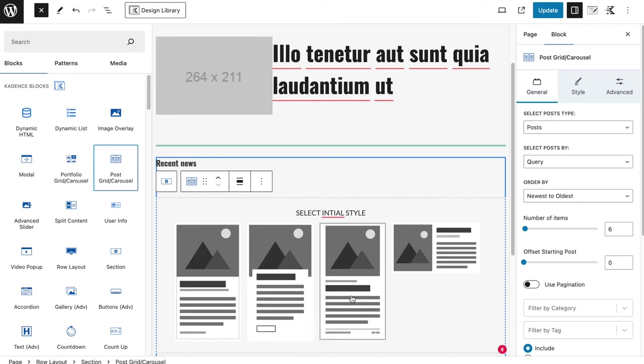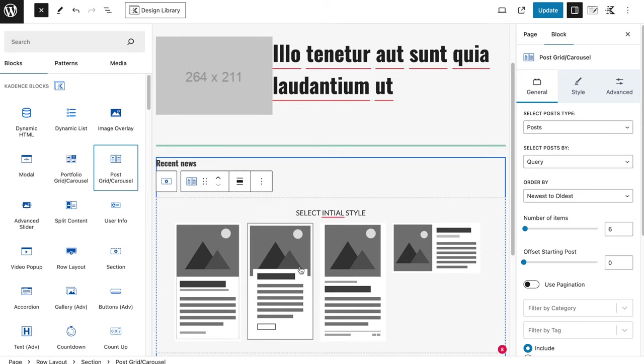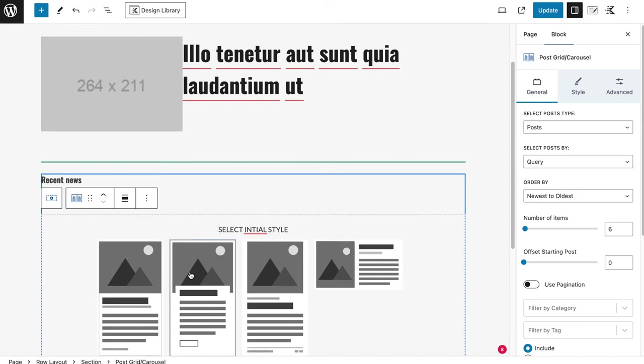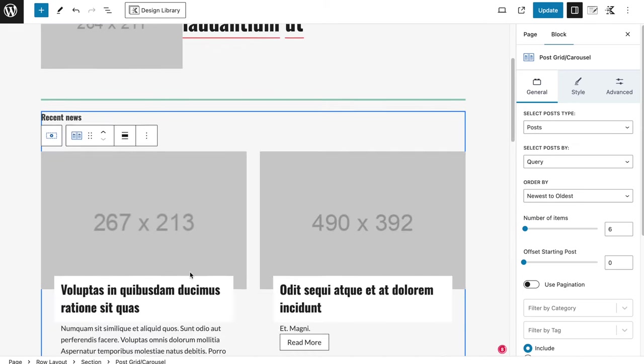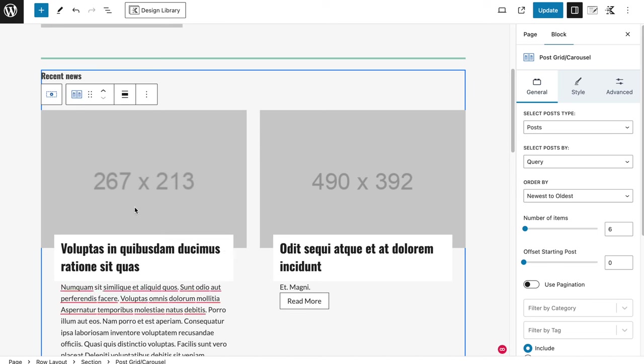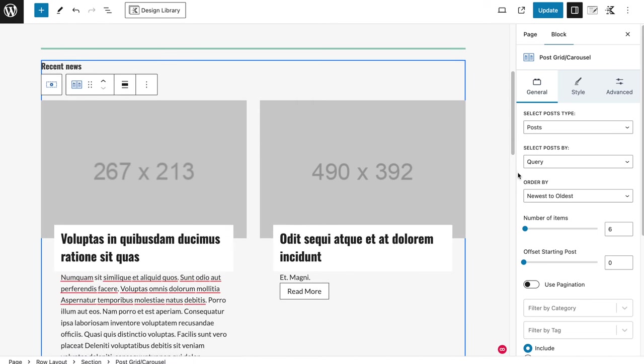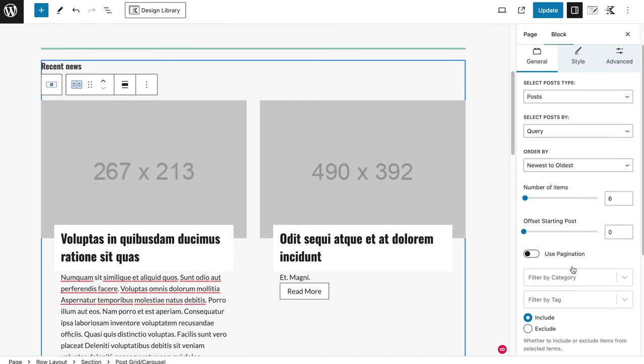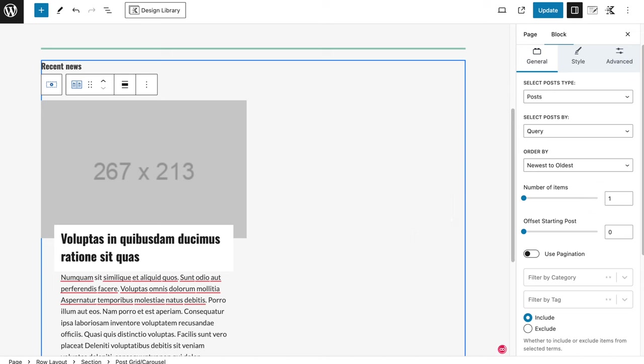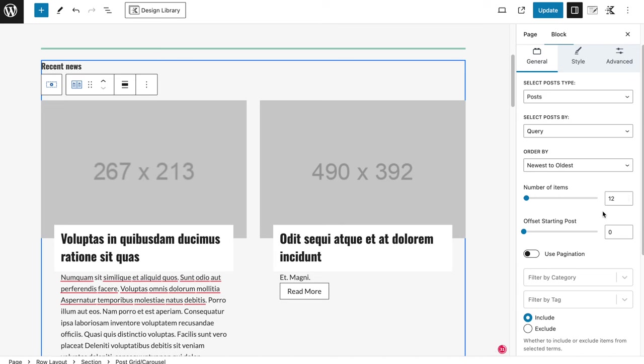This is something that's now available to us because of the Pro version, and if we click on it we can select an initial style. Let's select the second one for example. You can always change it back. This looks a bit like this. And then we're going to increase the number of items to 12, like it was on the original one, I think.